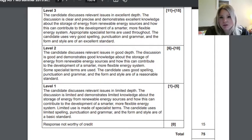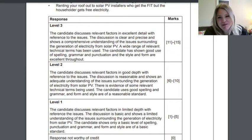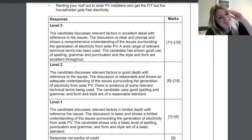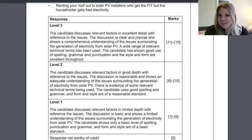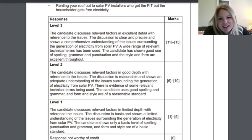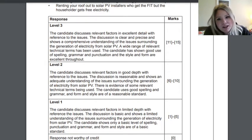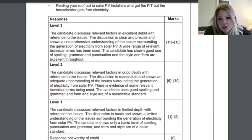Sorry, let me get the actual mark scheme — I forgot it does mention the specific question. For the top band, the candidate discusses relevant factors in excellent detail; the discussion is clear and precise and shows a comprehensive understanding of the issues surrounding the generation of electricity from solar PV; a wide range of relevant technical terms has been used; and the candidate has shown good use of spelling, grammar, and punctuation, with excellent style and form throughout.